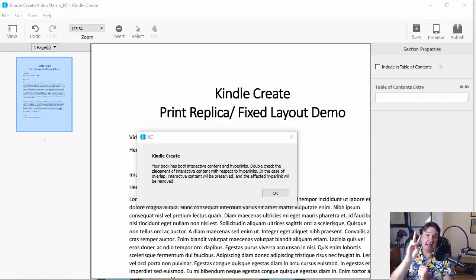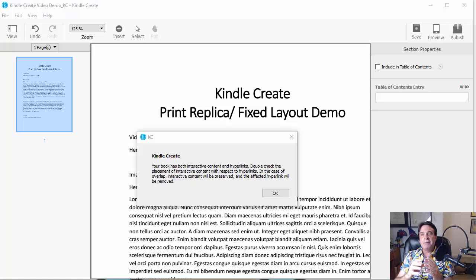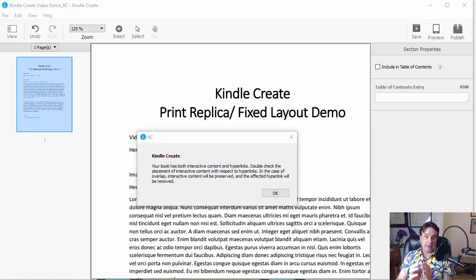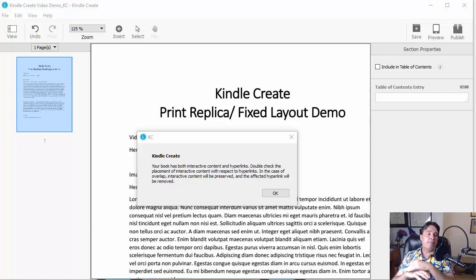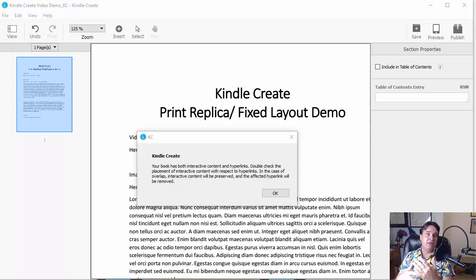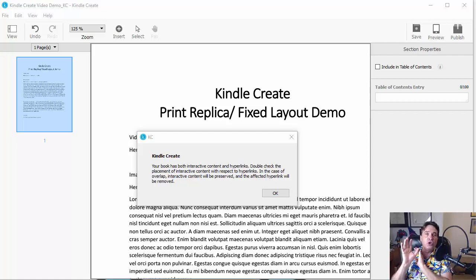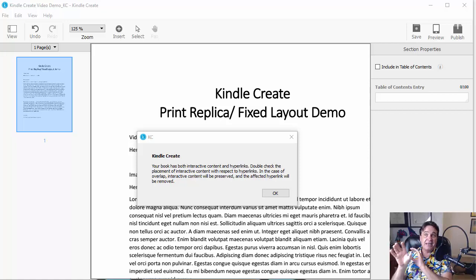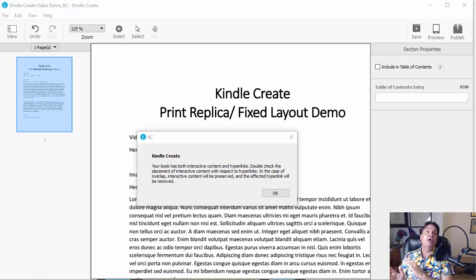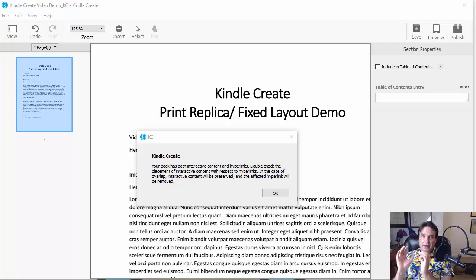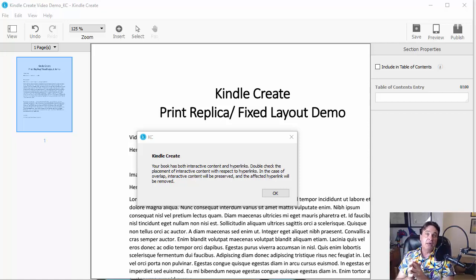The second caveat is that with the web links, you must make those web links in whatever program that you are laying the PDF out in. So you would not actually make that web link in Kindle Create. It will have already been made when you import the PDF into the Kindle Create software.